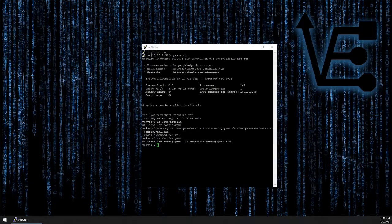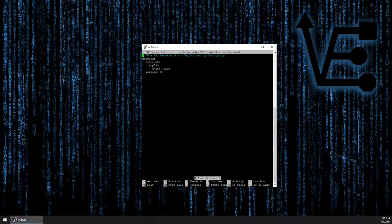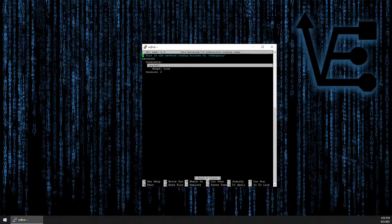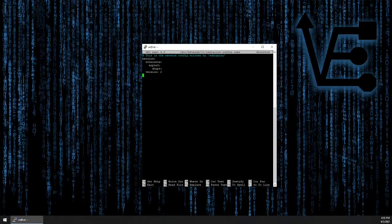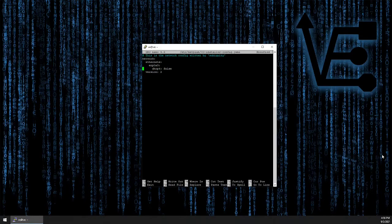Now let's start our editing process of the netplan file that we have discovered. Here is the default configuration for your netplan file. We want to take note of a few things, but we're pretty much going to eliminate almost all of this file. We also want to turn DHCP4 to false. As we're working inside of this YAML file, indentation is critical — we need to keep constant indentation in order for this file to work right.